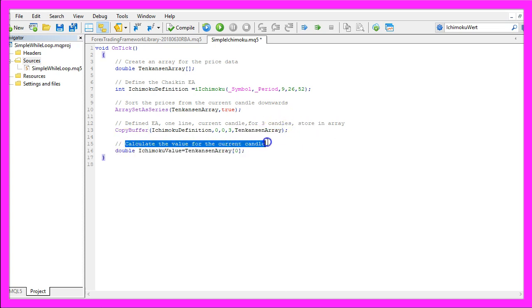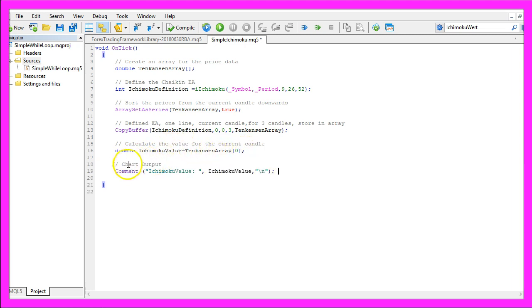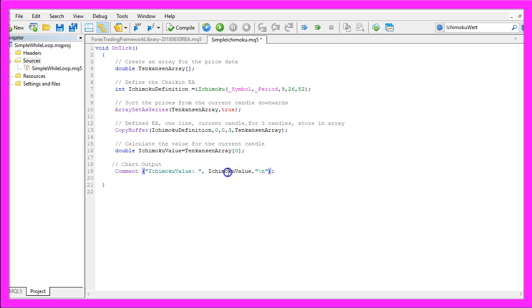To calculate the value for the current candle, we simply look at candle index 0 in our TenkanZen array and assign the result to the IchimokuValue variable. Finally, we need to create a chart output — that is done using the Comment function. It will output the text 'Ichimoku value' followed by the calculated value directly on our chart.